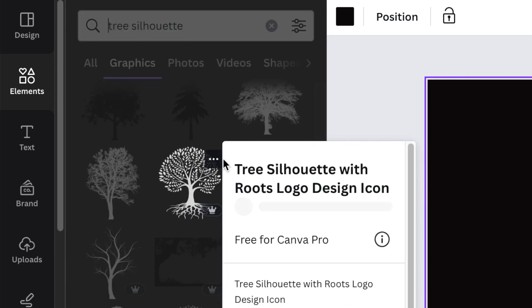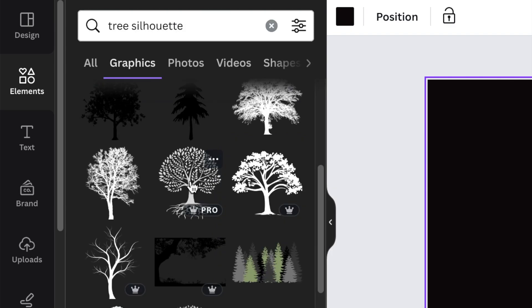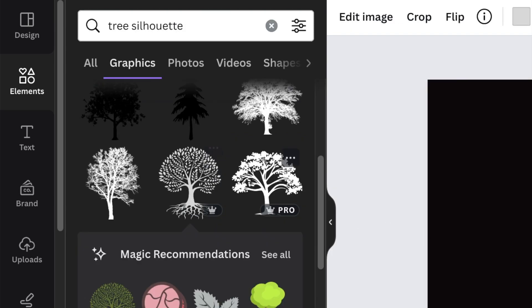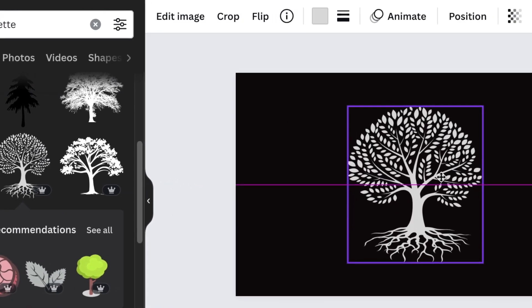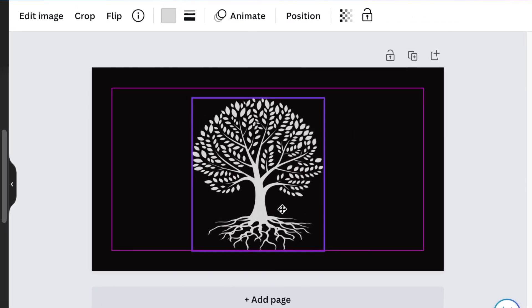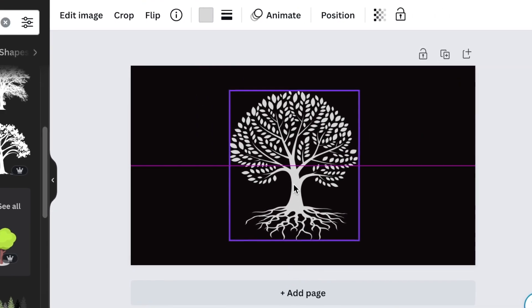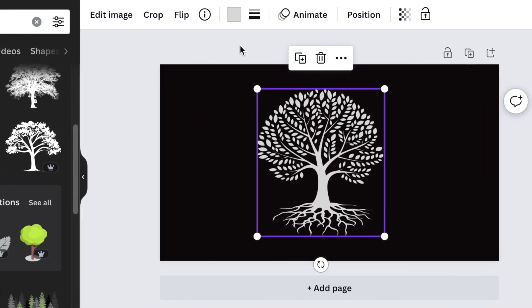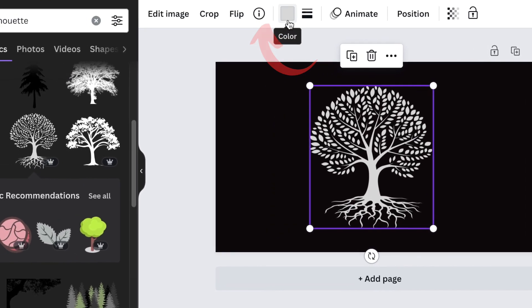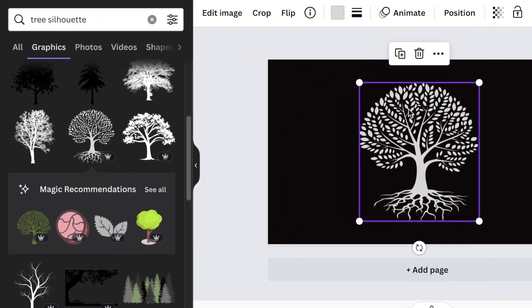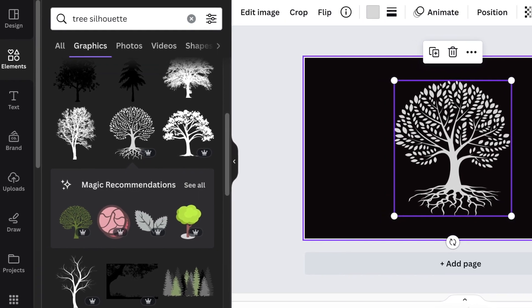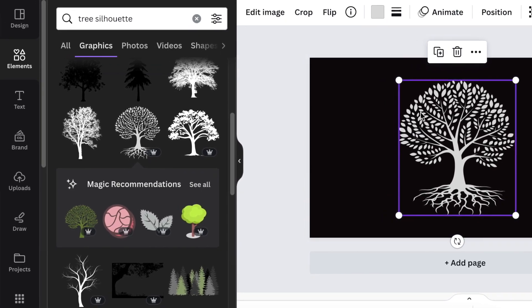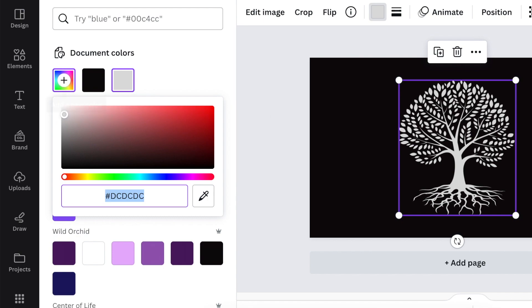I love this tree that's called tree silhouette with roots logo designed by Studio Best. You click on it once and you add it to your canvas. You size it and you align it to your canvas to the size that you want and make sure that your image is editable when it comes to color because for this design we want it to be editable. We're then going to change the color and we're going to use the beautiful acidic colors that are on trend right now.